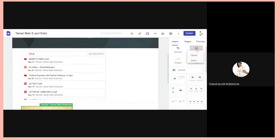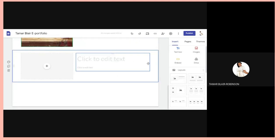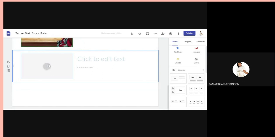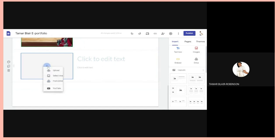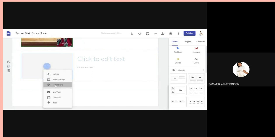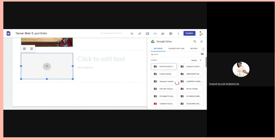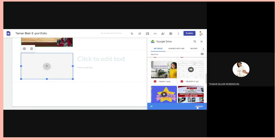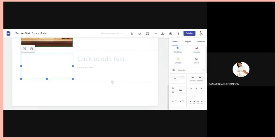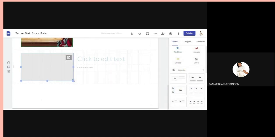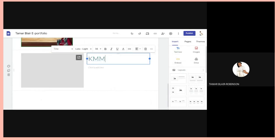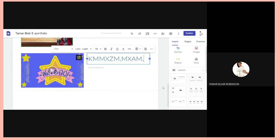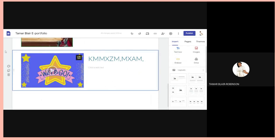If you want to add images, you can do the same. You can also use the layouts available at the bottom. Click the plus sign, take a file from your Drive, find the document, click on it, then Insert — and it appears. You can also add a text box alongside it.